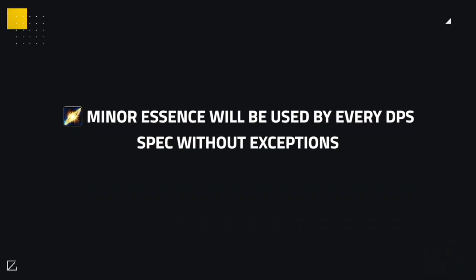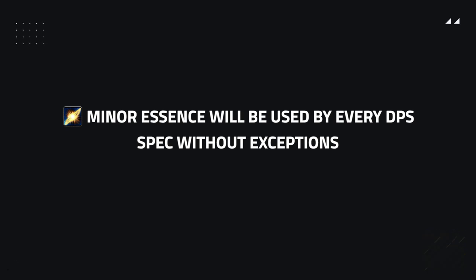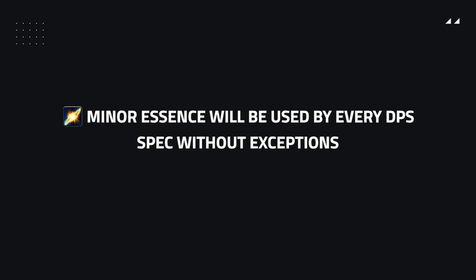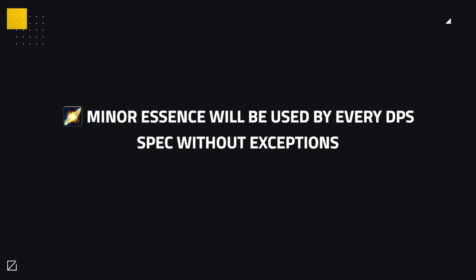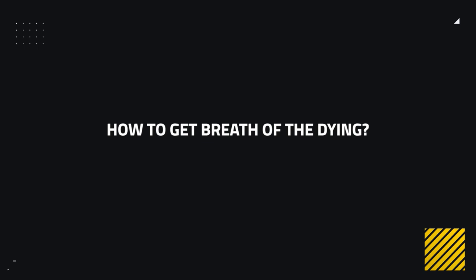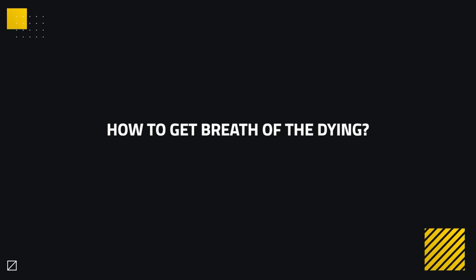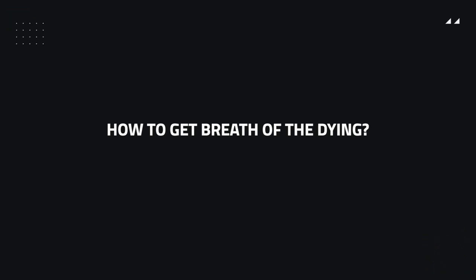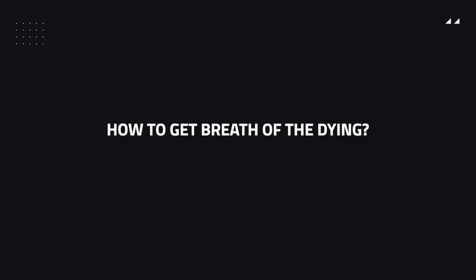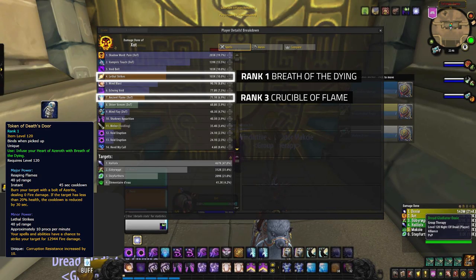Whereas the minor effect on this essence is just going to be default for everybody, without any exceptions. The damage it deals even at rank 1 is far superior to any other essence even at rank 3. By now you're probably thinking, okay, where do I get it? Well don't worry, I'll explain where and how you can get this essence to rank 3 the fastest way possible. But first, let's take a look at the difference between the ranks.